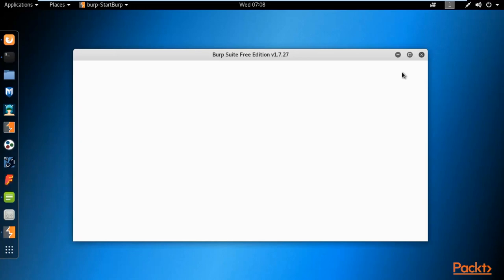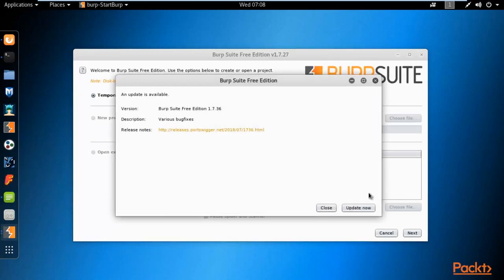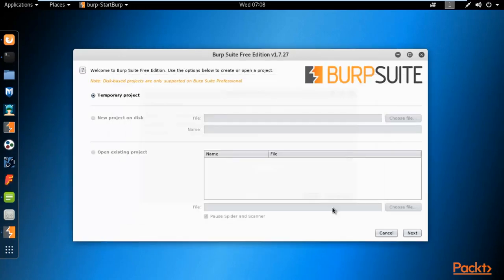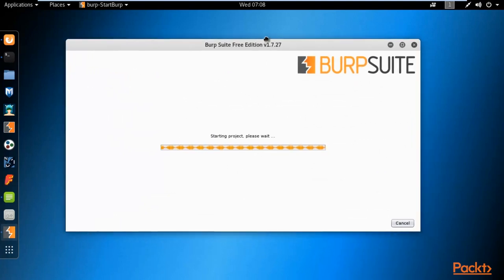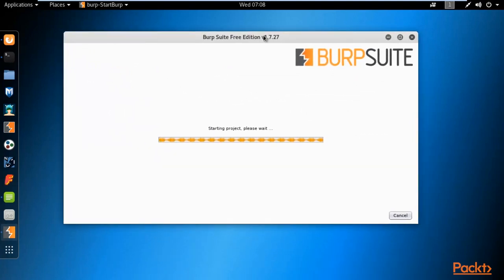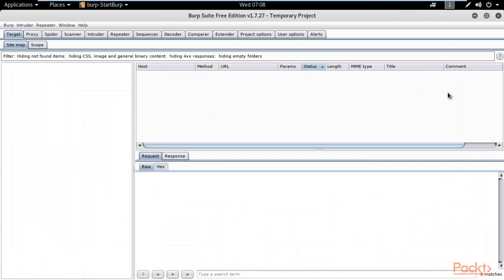It is quite easy once you learn it. Click Next, then Start Burp. This is the free edition — if you are working in a company you can purchase it, but the free version is still enough.